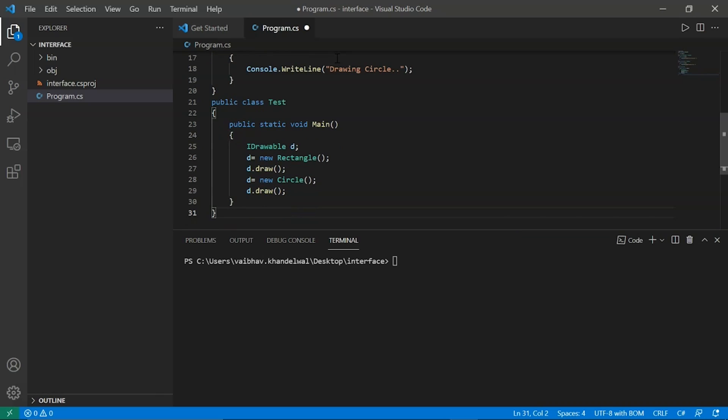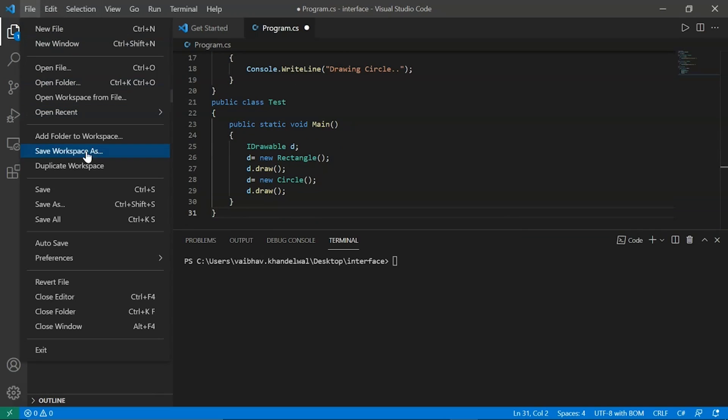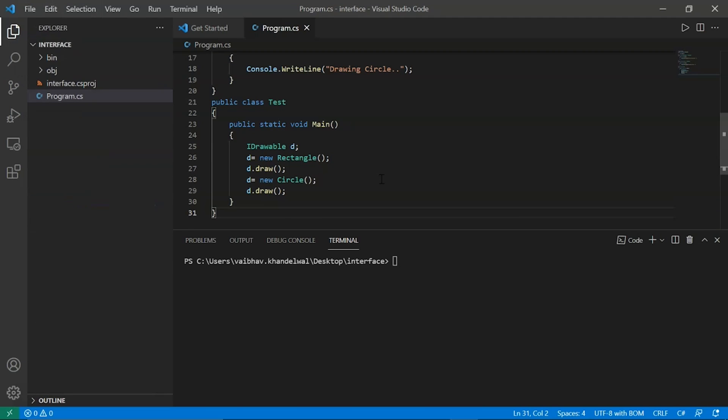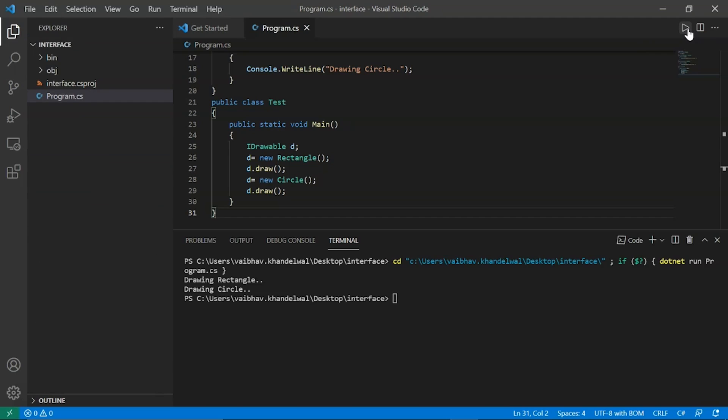Now let's save this and run it. As you can see here, we are able to call rectangle and circle classes using draw function with the help of interfaces. Now let's get back to our slides.